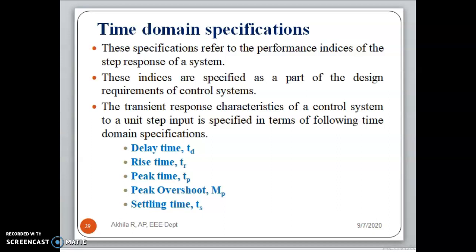Basically they are part of the design requirements. The transient response characteristics to a unit step input are specified based on 5 types: delay time, which is specified as Td; rise time, which is Tr; peak time Tp; peak overshoot or maximum overshoot Mp; and then settling time Ts.